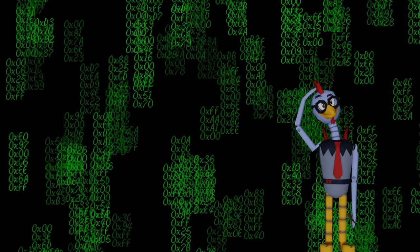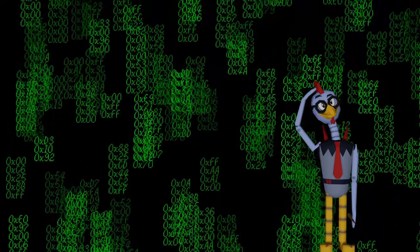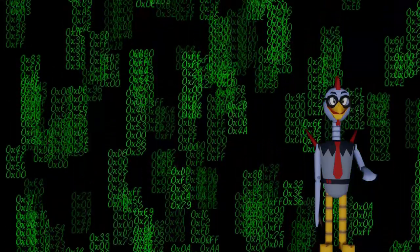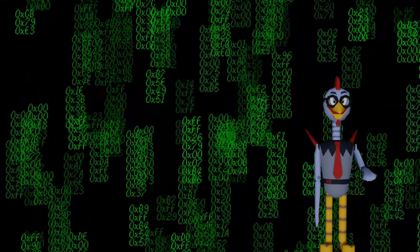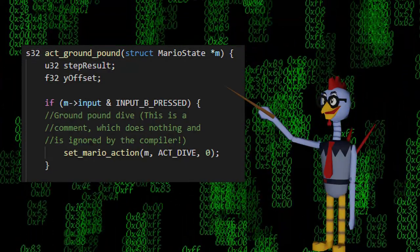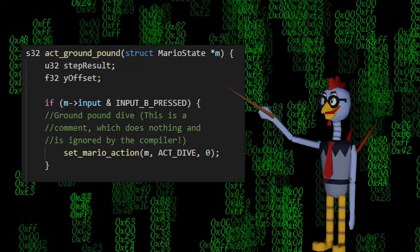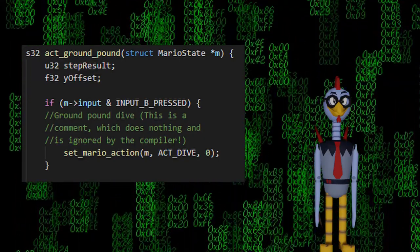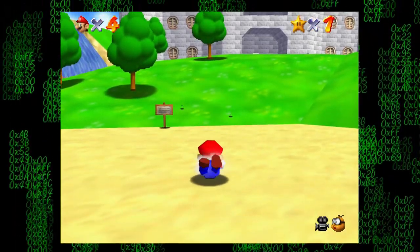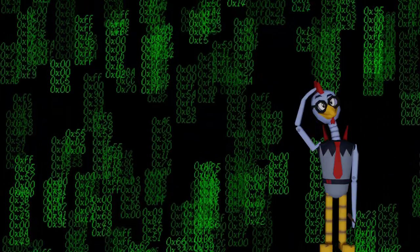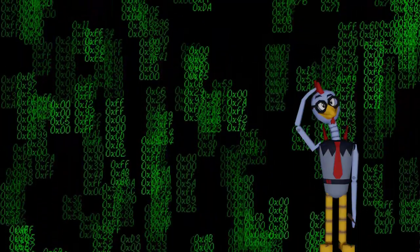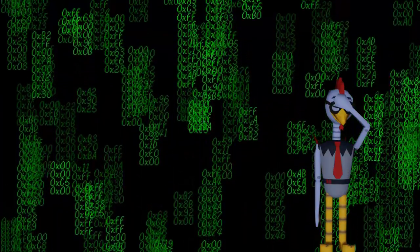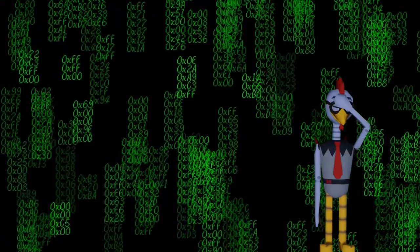Now, you want Mario to dive when you press B, right? So all you need to do is call the SetMarioAction function. Inside the function, put actDive and 0 as the parameters. Now, this technically works, but it acts as a belly slam instead of a dive. If you want a belly slam move, then there you go. But we're making a dive in this tutorial, so we're not quite done yet.